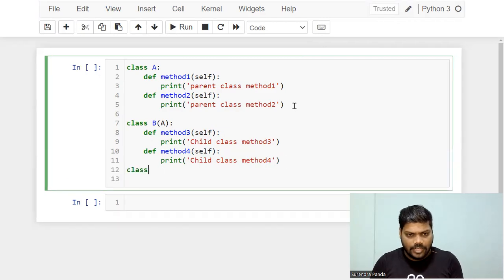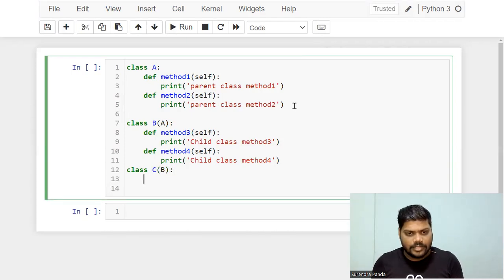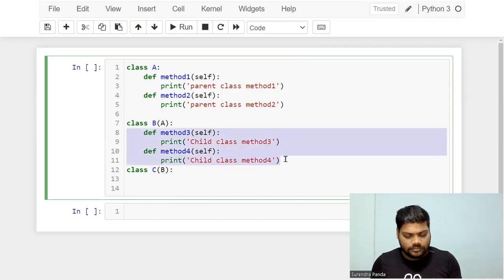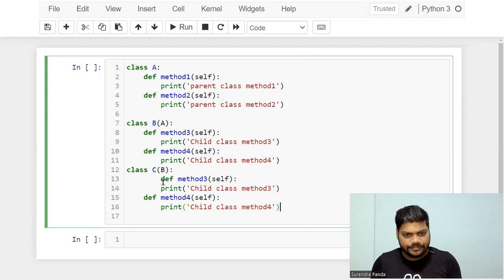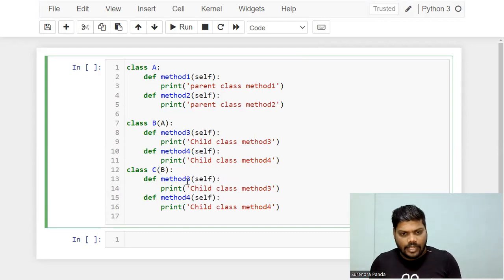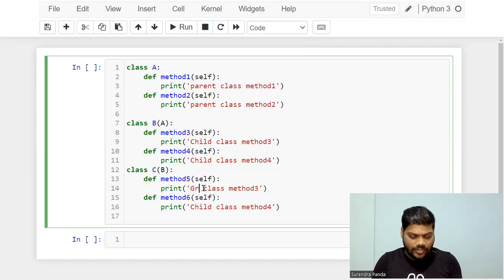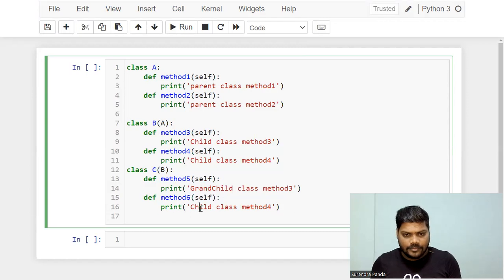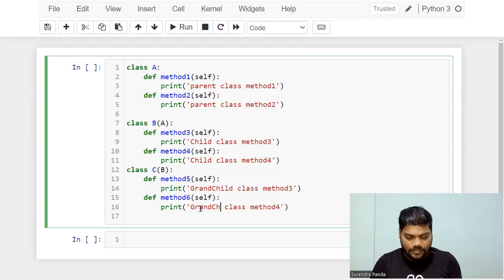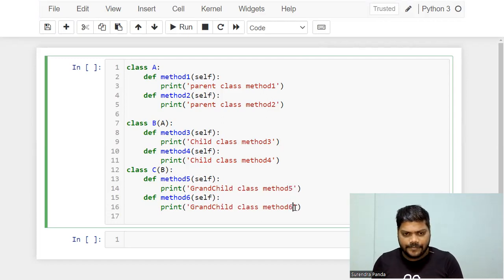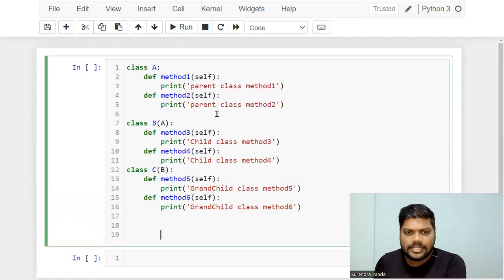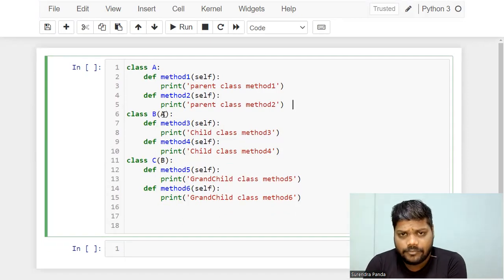Similarly, I'll create one more class C, which is a child of class B. I'll copy the structure and write method five and method six. Instead of 'child', I'll print 'grandchild'. This is the example of multi-level inheritance.